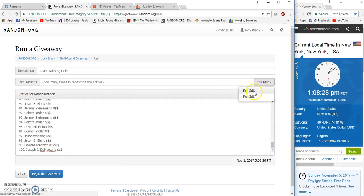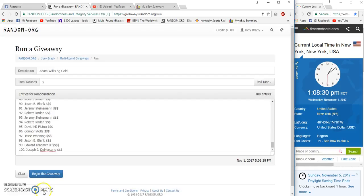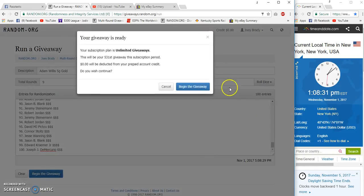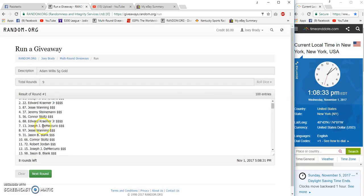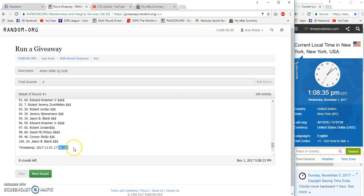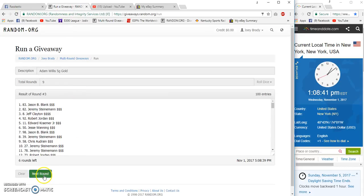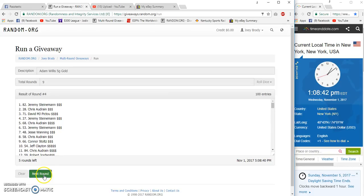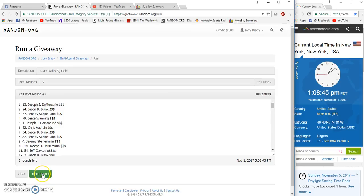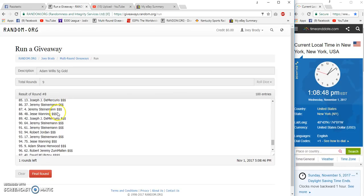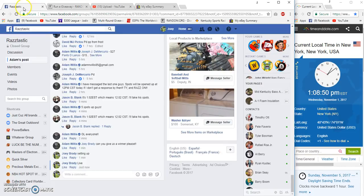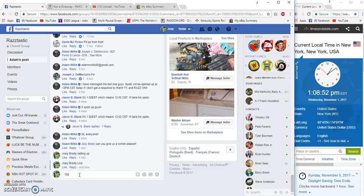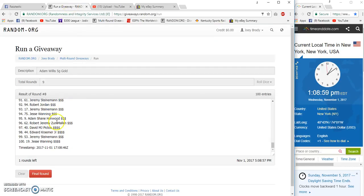Nine rounds, 1:08, 33, 08, 32, 33. Let me type live. Two, three, four, five, six, seven, eight. Robert Jordan on top after eight, Jesse Wang on the bottom. 1:08 Eastern, number nine.